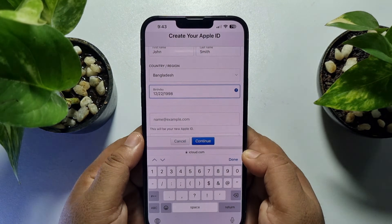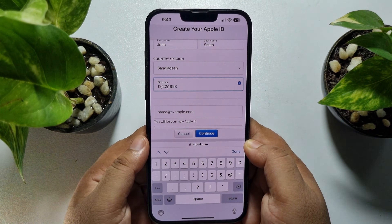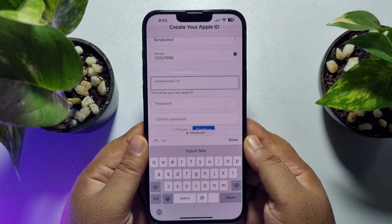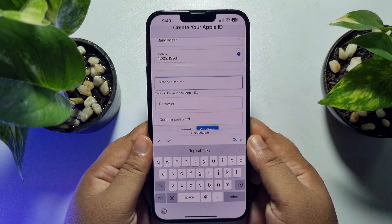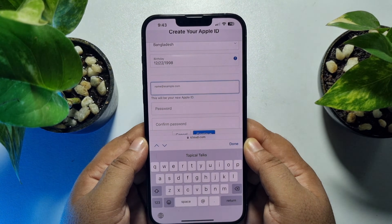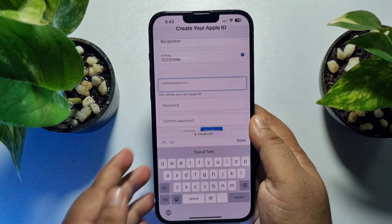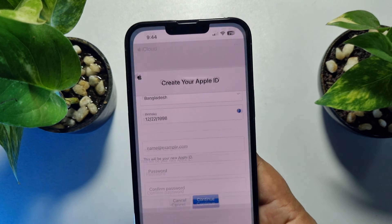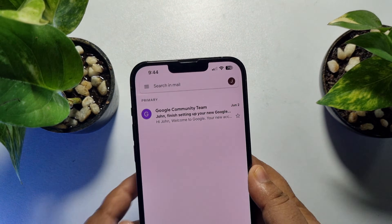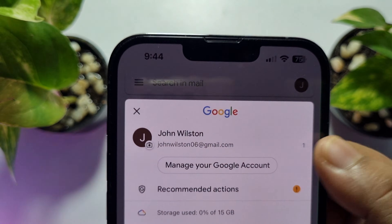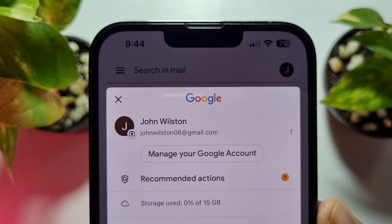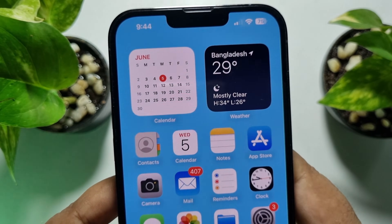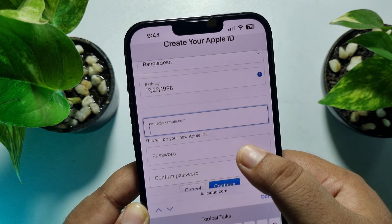I've added a random birthday. Now scroll down — in this box you have to write your email address, and that email address will be your new Apple ID. I'm opening my Gmail app to use that email to create my Apple ID, and I'm adding the email address in the box.